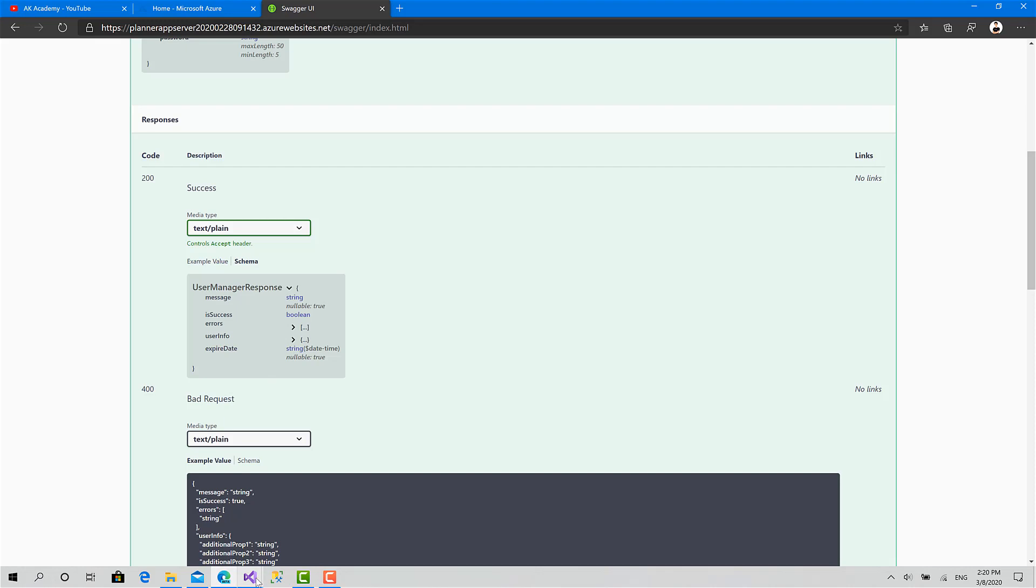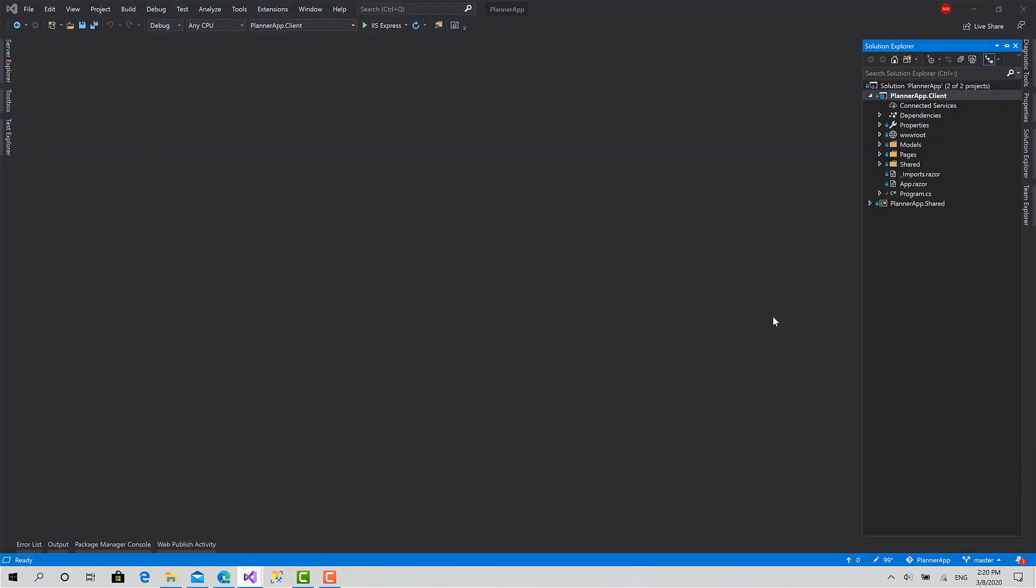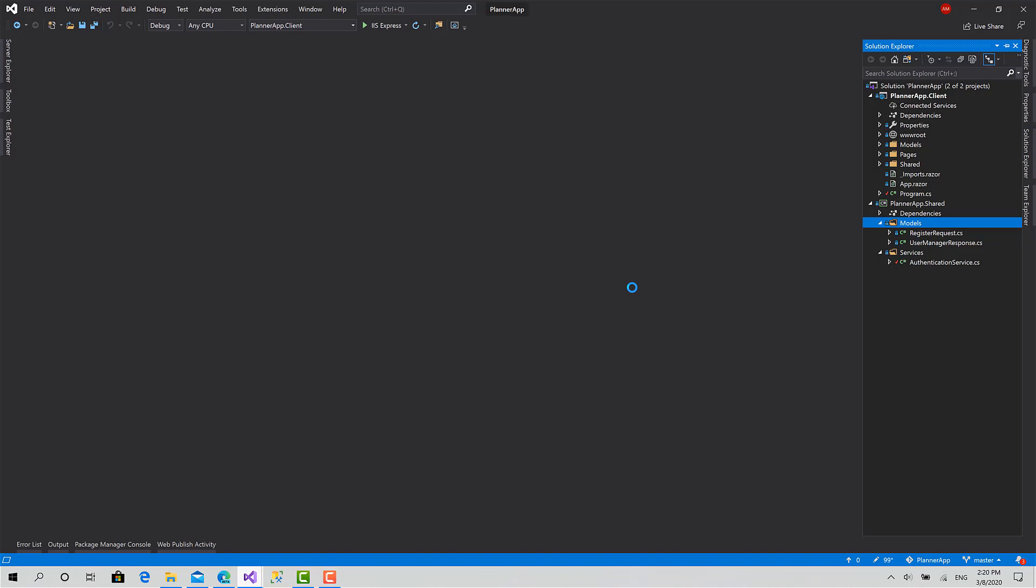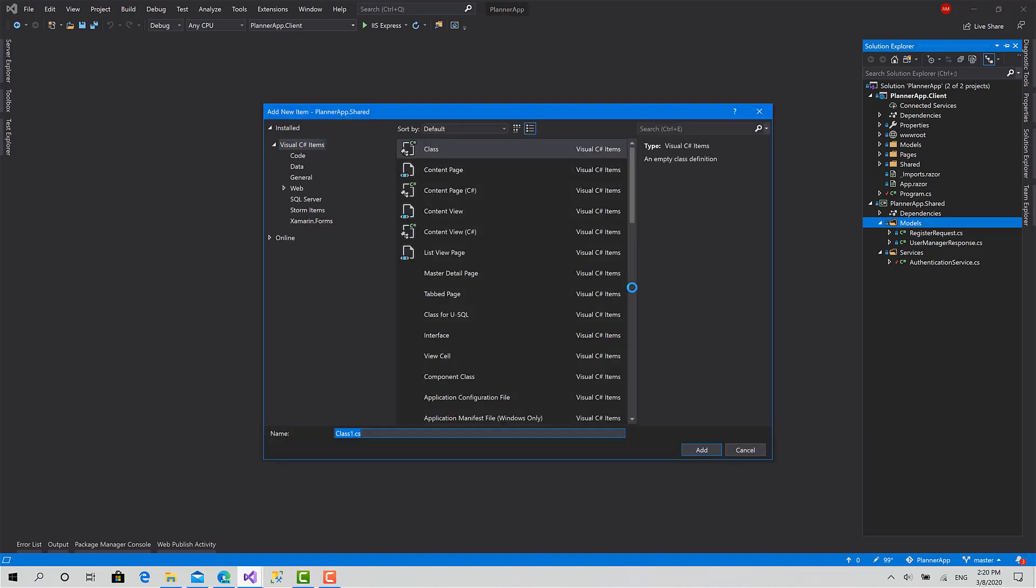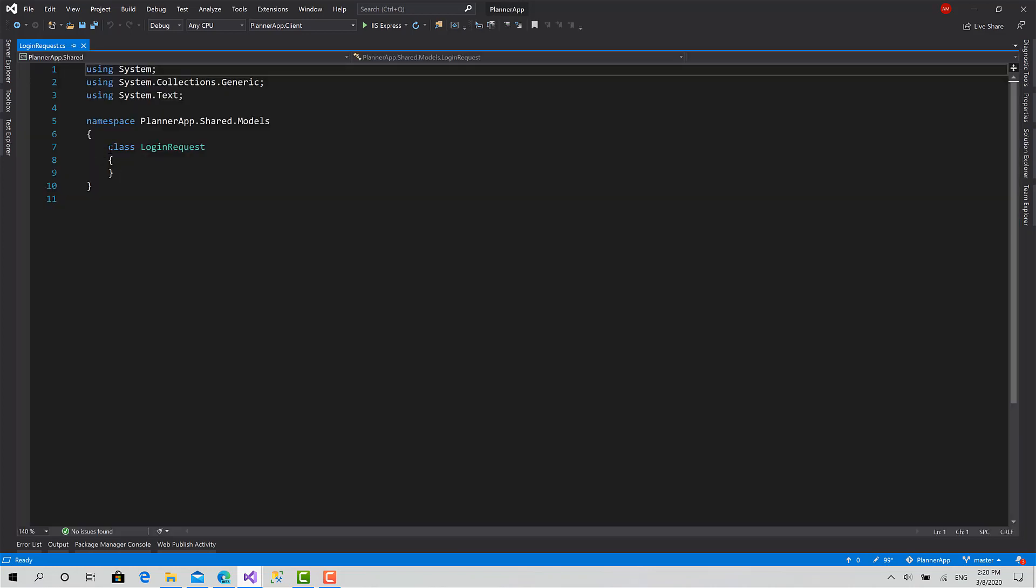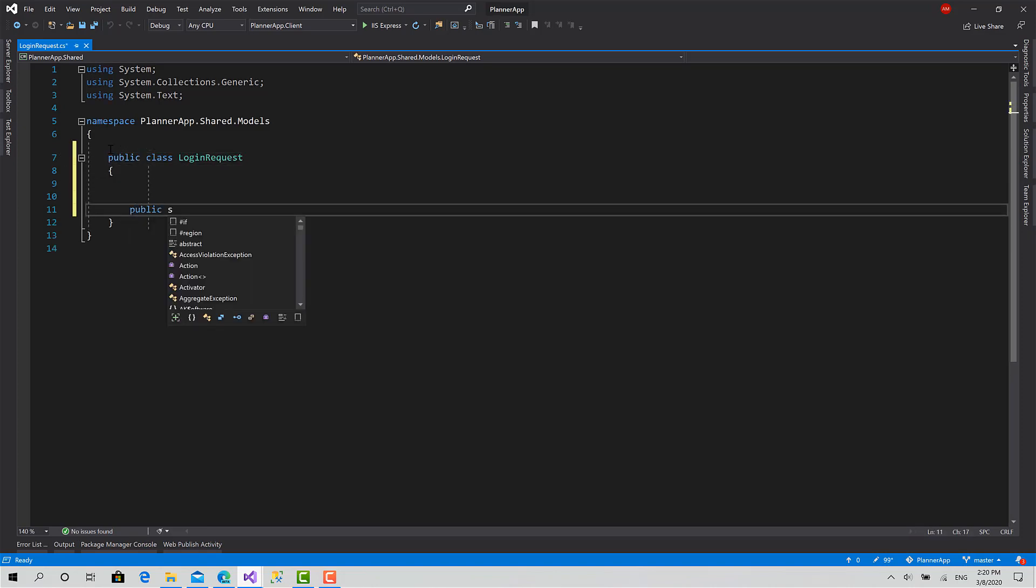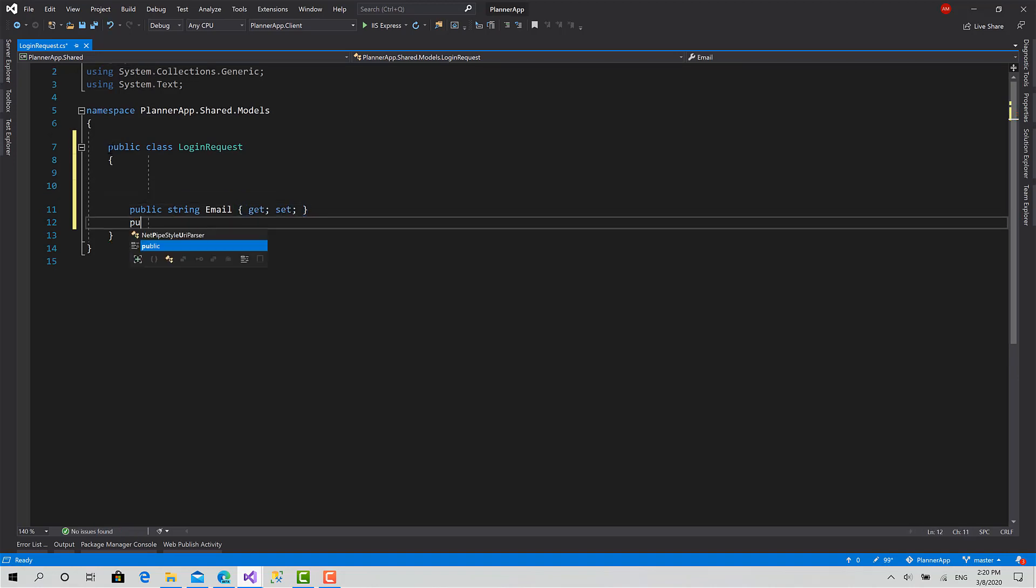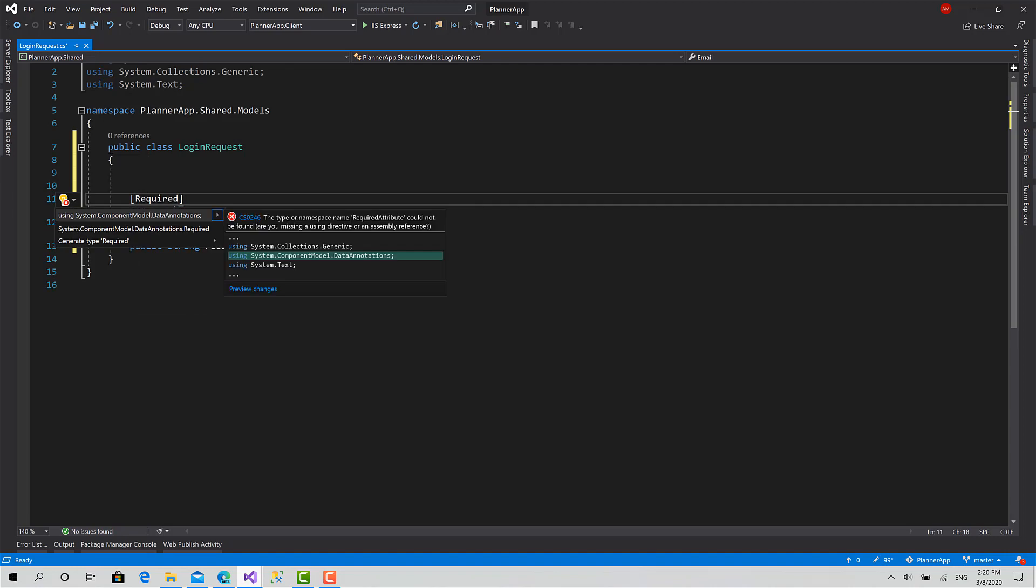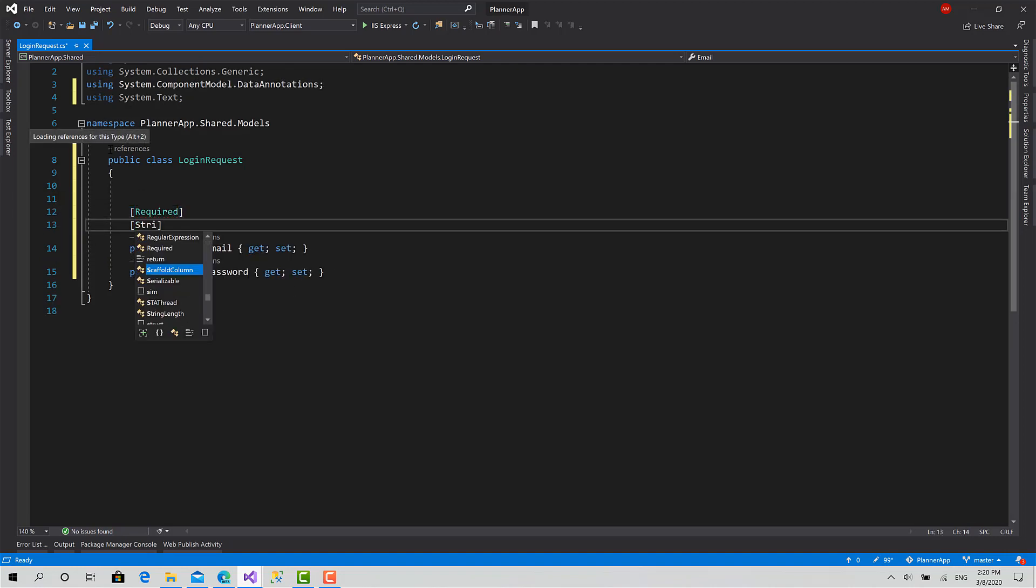So what we should do is we can go to the shared models, add new class, let's call it login request. Public email and the password like this.